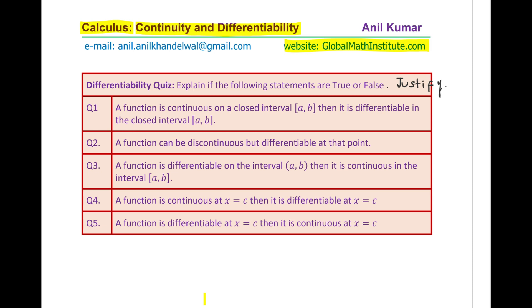Question number one: a function is continuous on a closed interval [a, b] — then it is differentiable on the closed interval [a, b]. Is it true or false? Justify your answer.